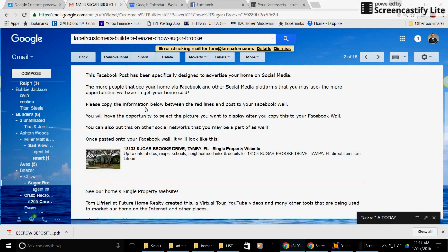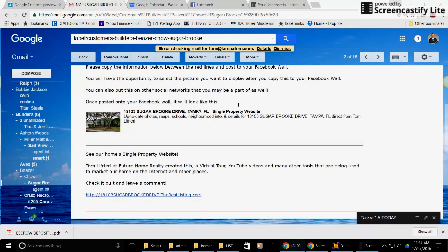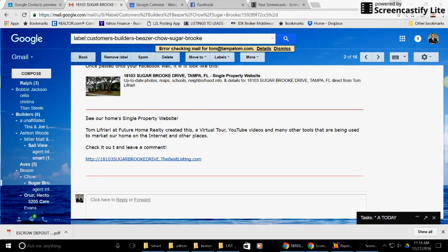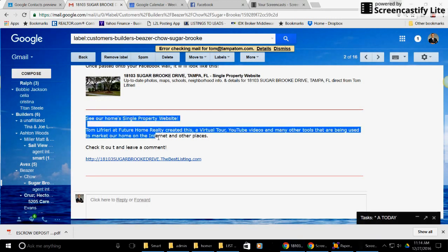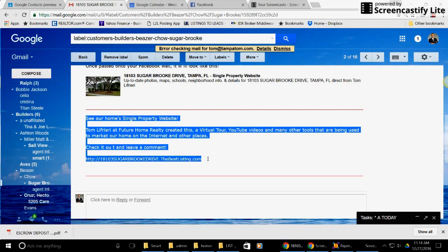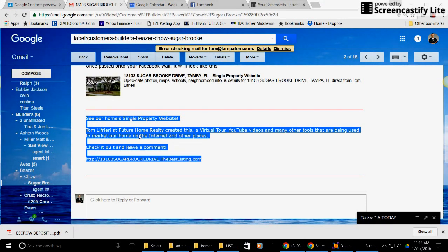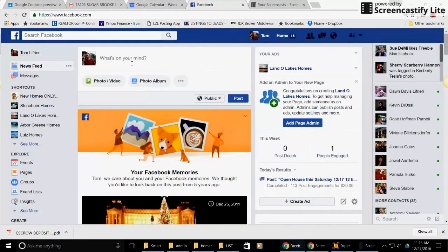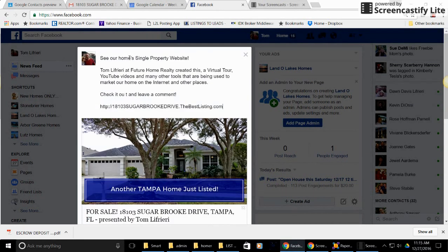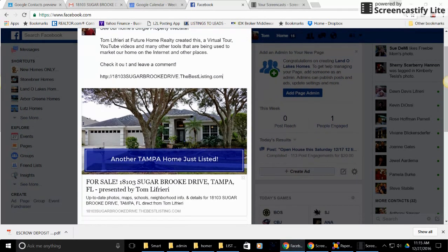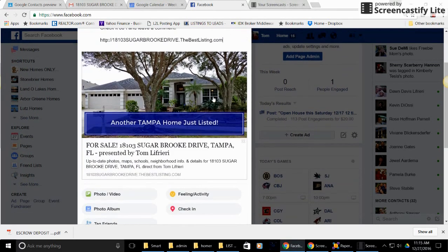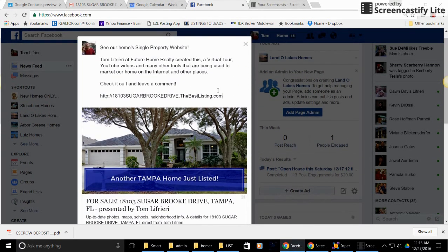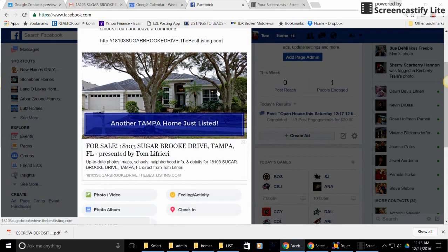And down here it says what you can do with it: copy the information between the red lines. So some people are saying, what do I do? So this is really pretty easy. Basically what you're going to do is what it says: copy the information between the red lines. You take this, highlight it, you can Control-C or you can right-click copy, and then go to your Facebook page and paste it in. And this is what it looks like. It's really easy.